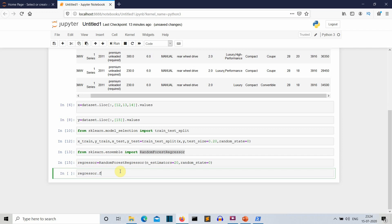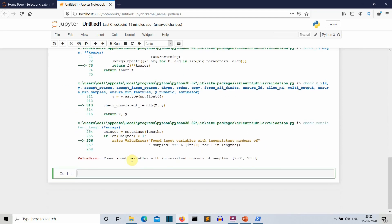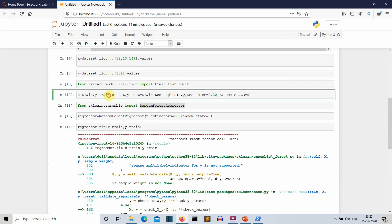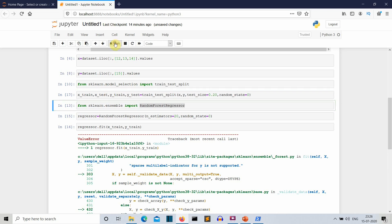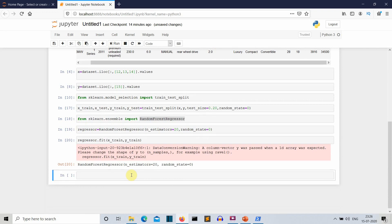We train the model using regressor.fit, passing x_train and y_train. This regressor object has all the properties of the RandomForestRegressor and is trained on the x and y train portion of our dataset. We got an error about inconsistent number of samples — we need to correct the values to x_train and y_train. Now our random forest model is trained. We don't need to worry about the warning.